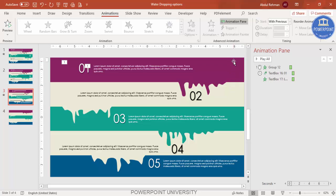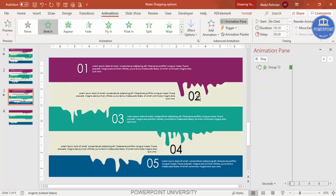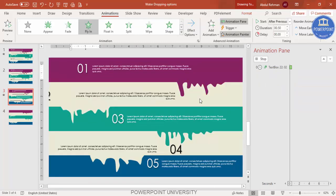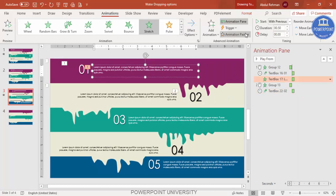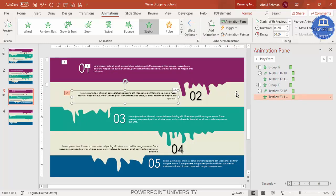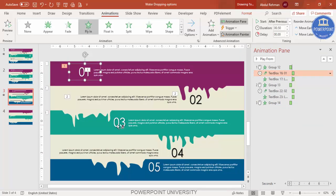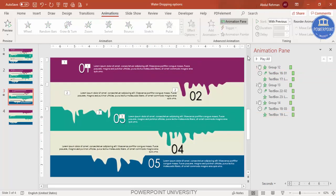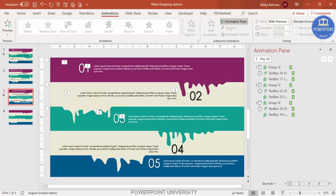Using the Animation Painter makes it easy to copy animations to the other objects. Select the first rectangle, click Animation Painter, then click the second rectangle to copy the animation. Do the same for the option text, using Animation Painter and adjusting the direction to From Right where appropriate. Repeat for options three, four, and five. Play the animation to verify it looks correct.